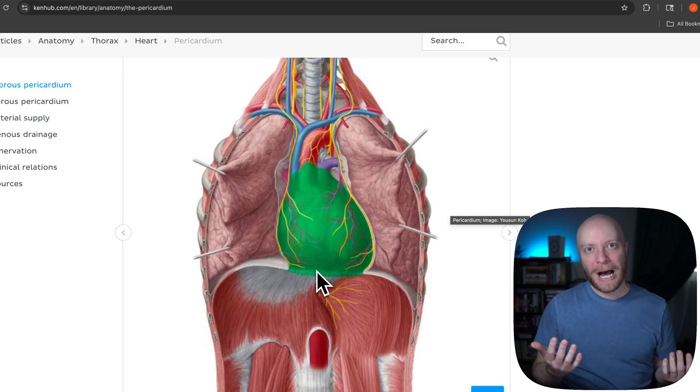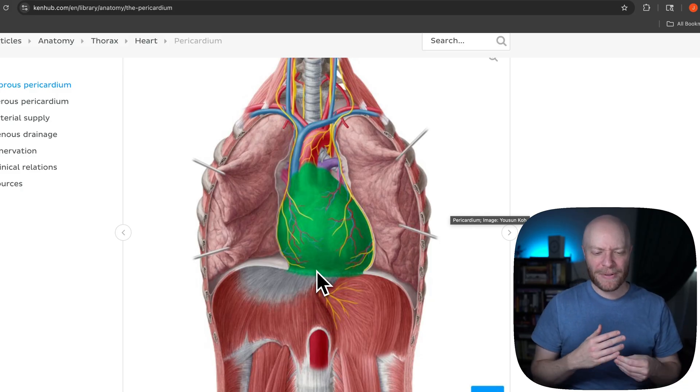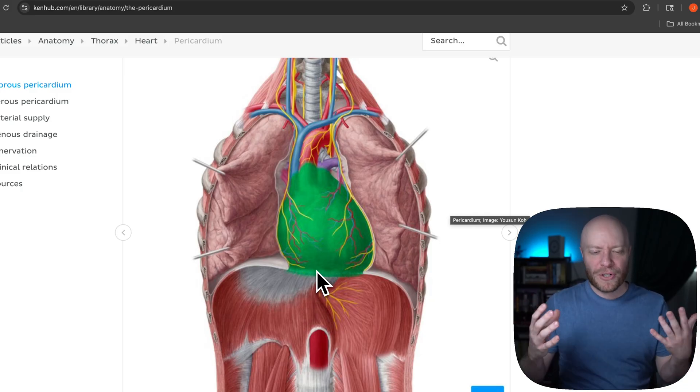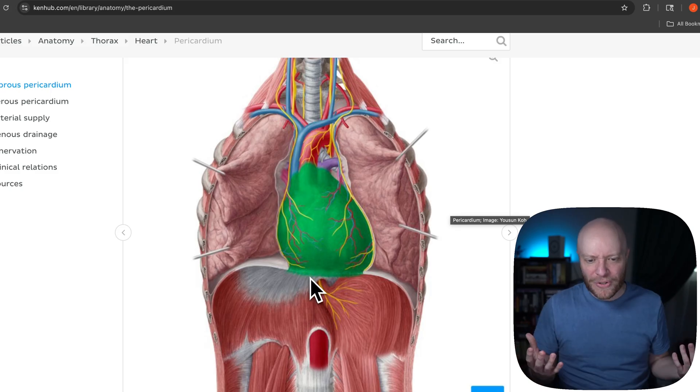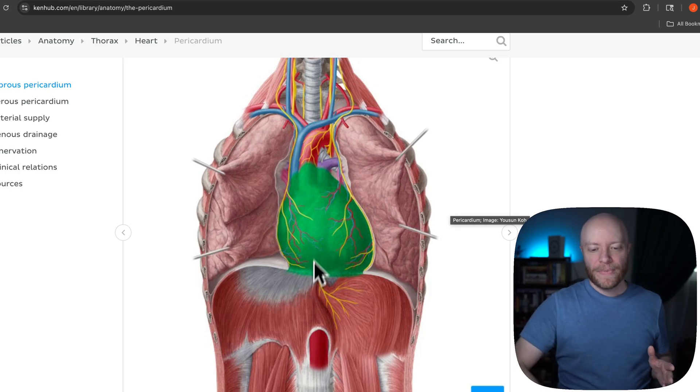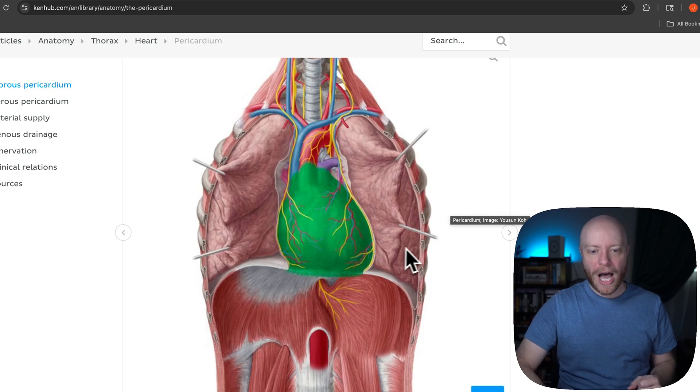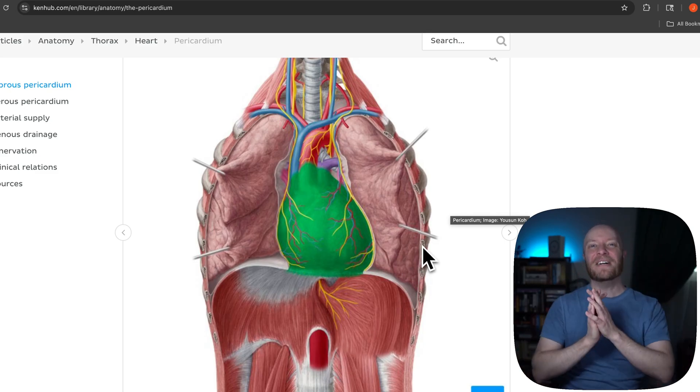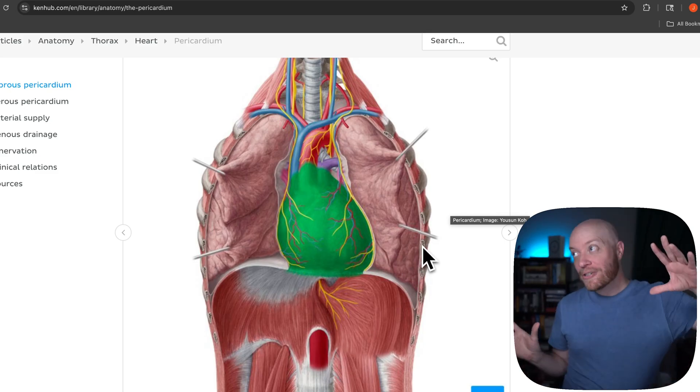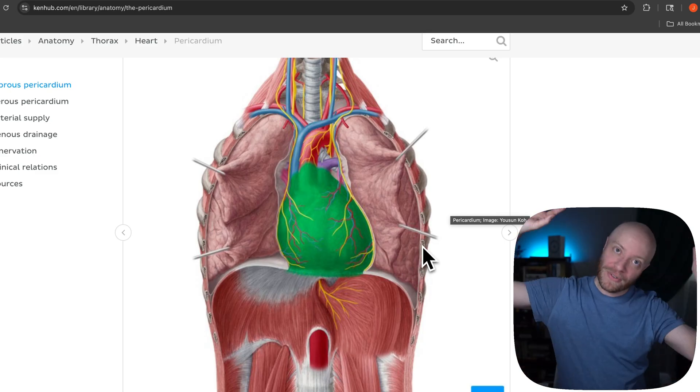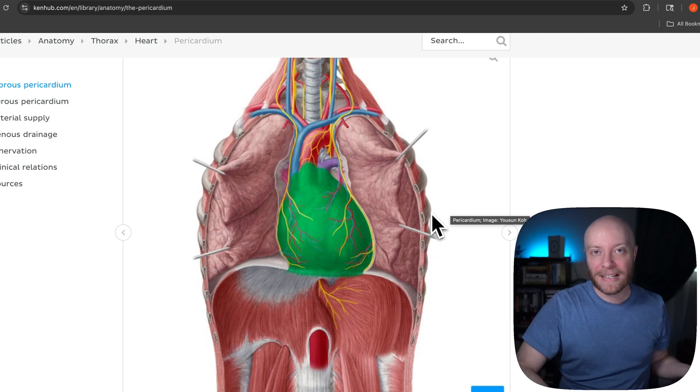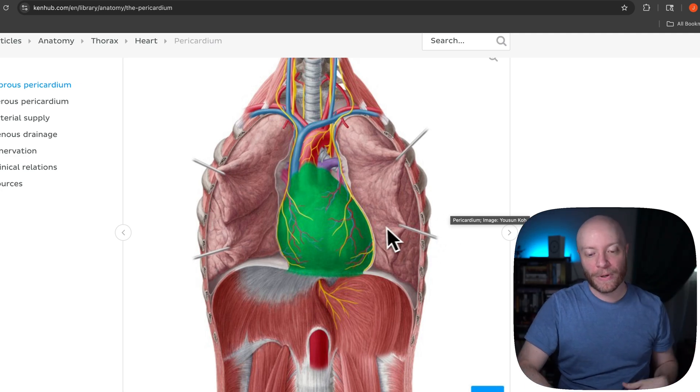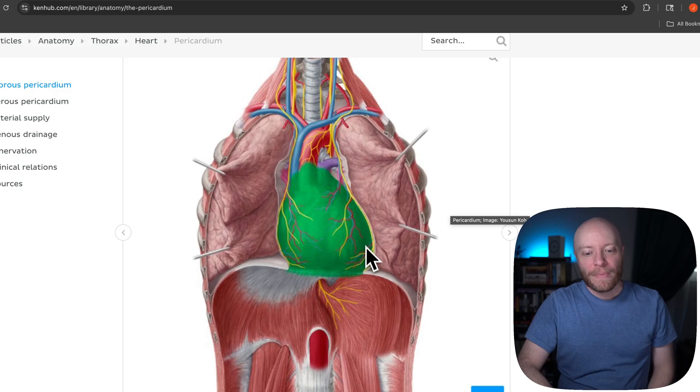But you can see that the pericardium is also firmly anchoring the heart to the surrounding tissue. It's not just about reducing friction. It's also going to be about making sure the heart is not going anywhere. Can you imagine if you did a cartwheel and the heart was not firmly attached to it. The heart's flipping and flopping all over the place. You would only make a couple of cartwheels before some serious internal trauma would have happened.